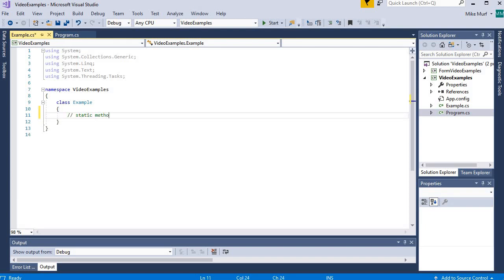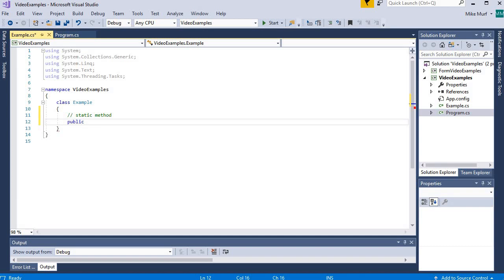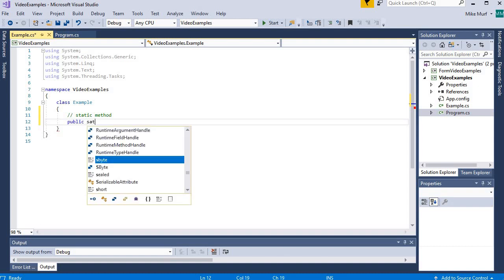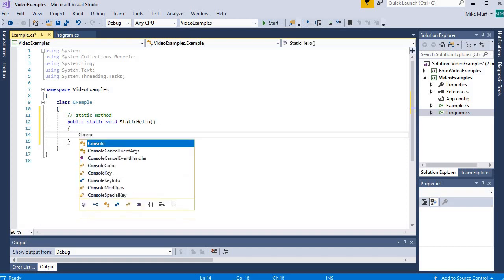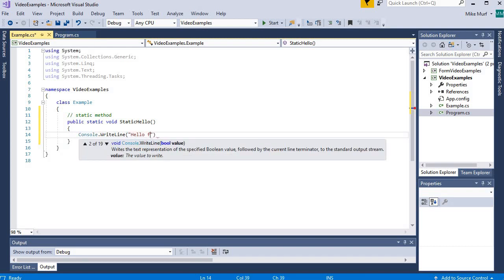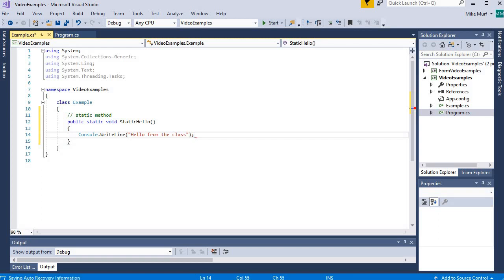First, I'm going to build a static method. I'm going to use the access modifier public, because I want to be able to use this method outside of the example class. Next, I'm going to give it the access modifier static — static means the method will be called from the class. This method is going to return nothing, and I'm going to call it StaticHello. Inside this method, I'm just going to print to the console 'hello from the class'. This is a static method.